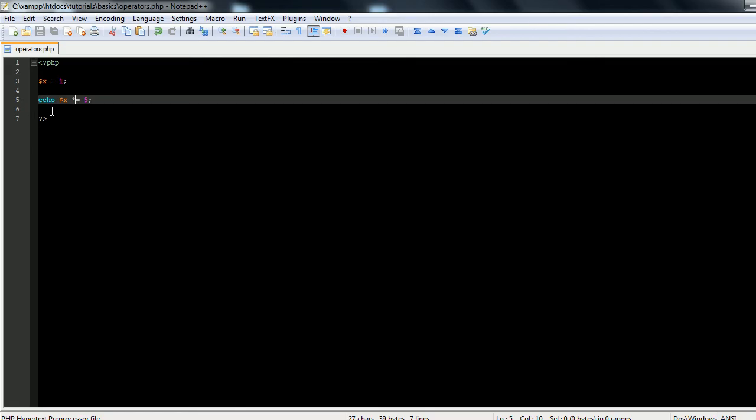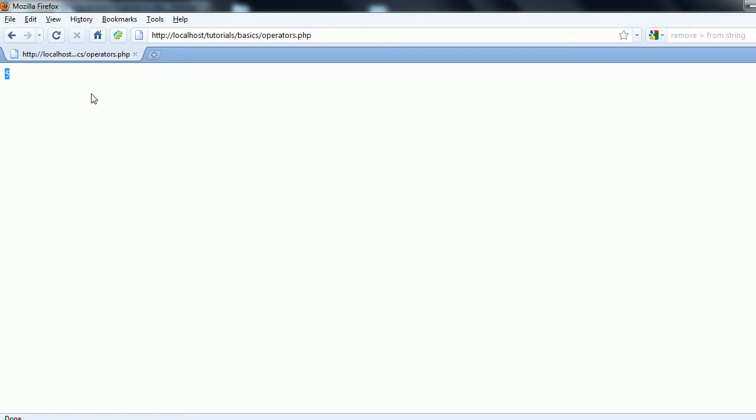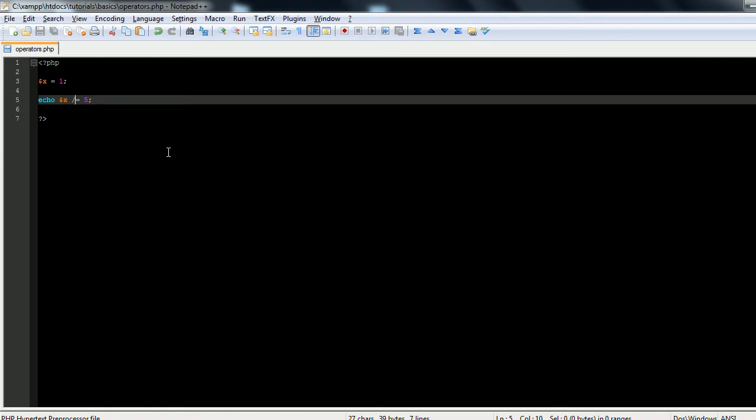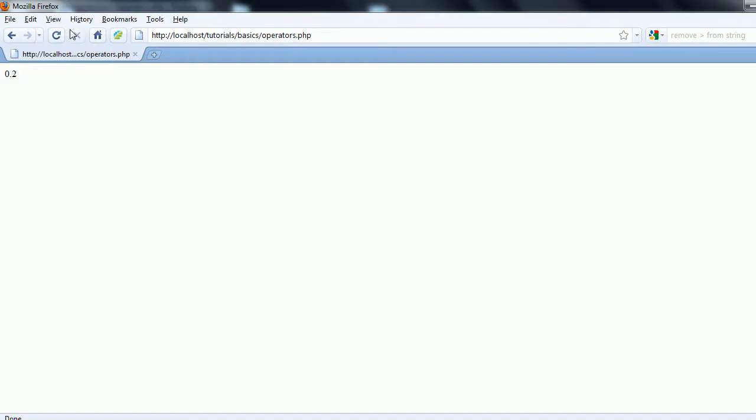Or you can go x divided by equals 5, and you get 0.2, or x modulus equals 5, and if you refresh you get a 1.